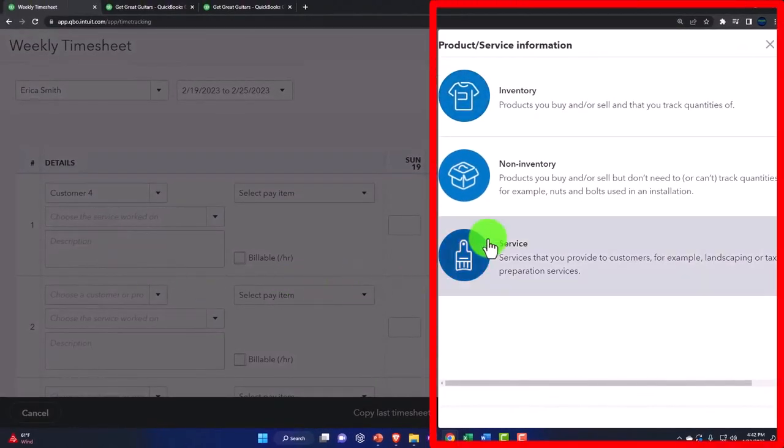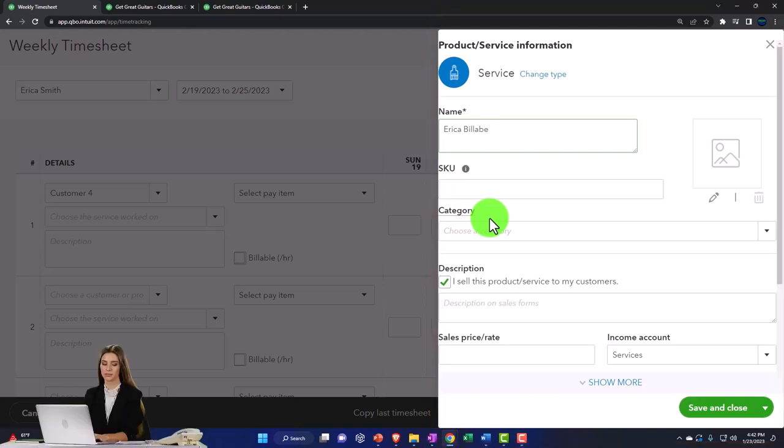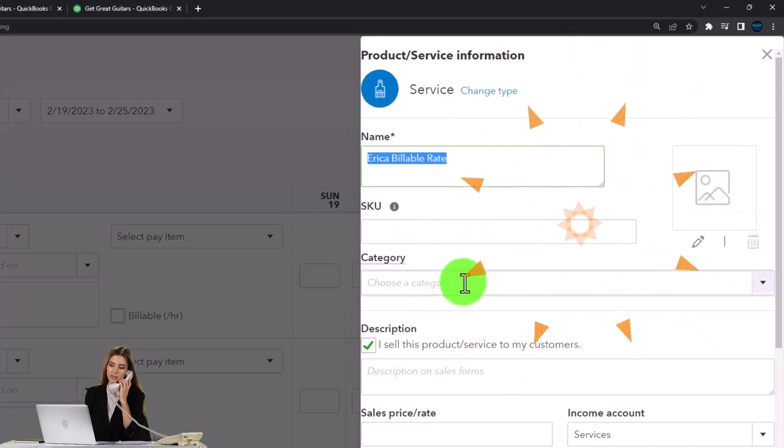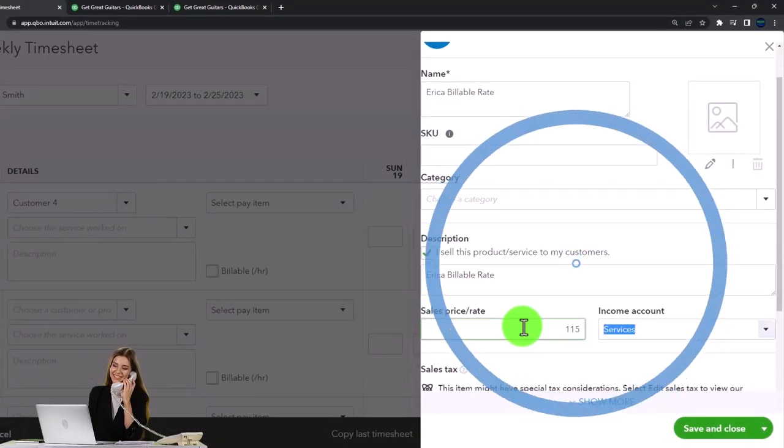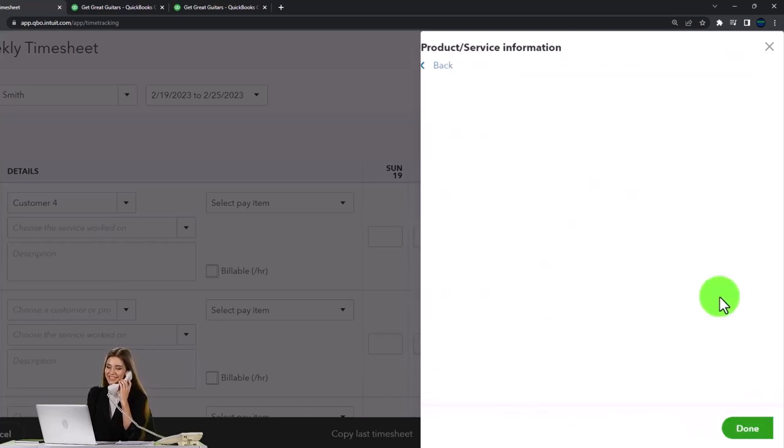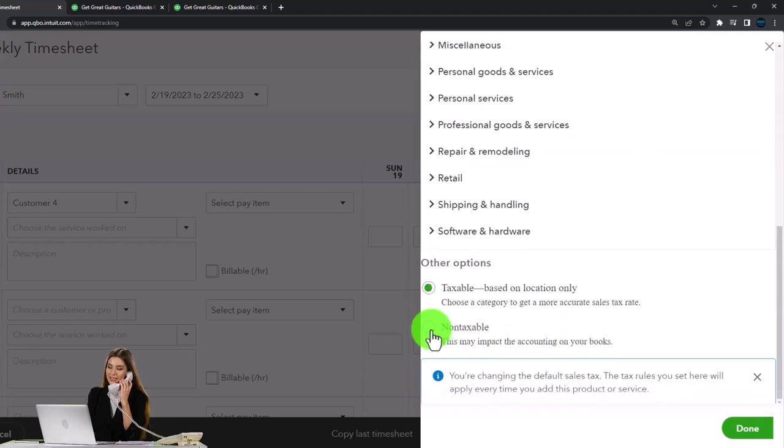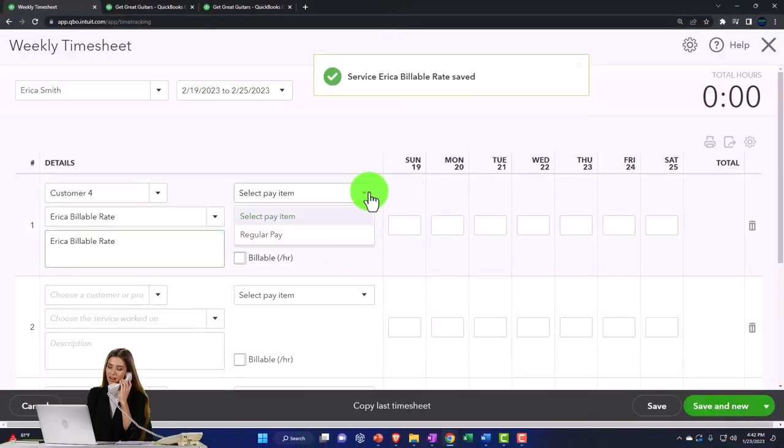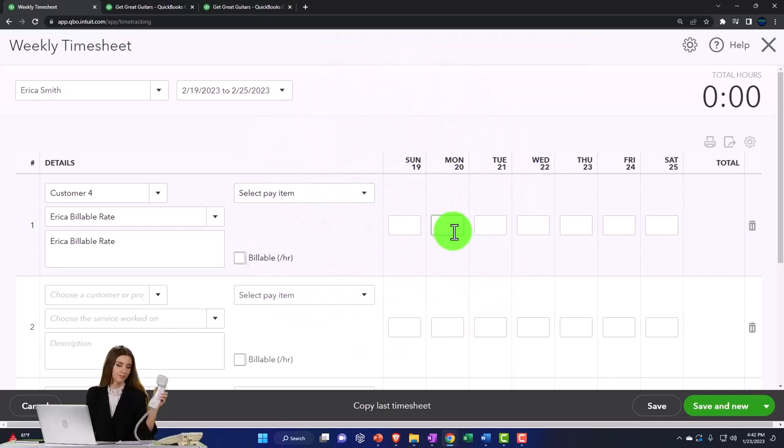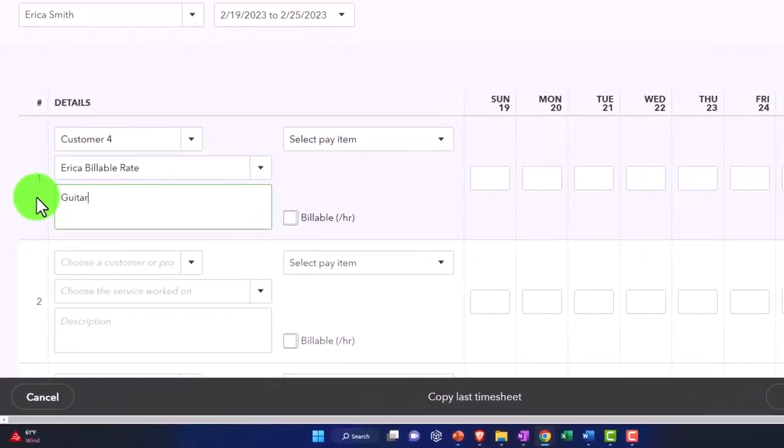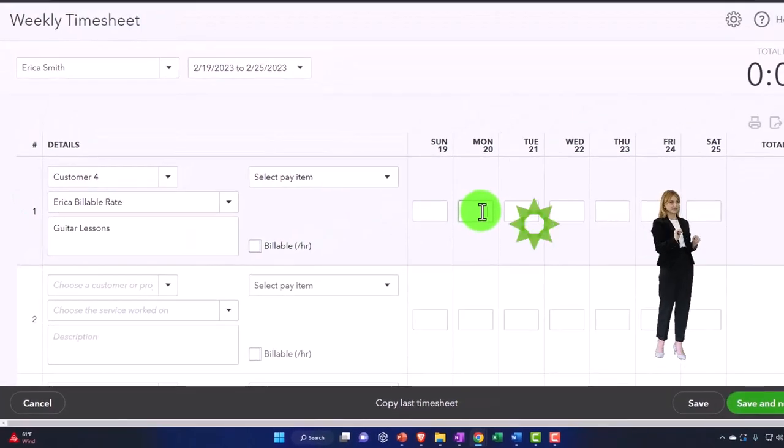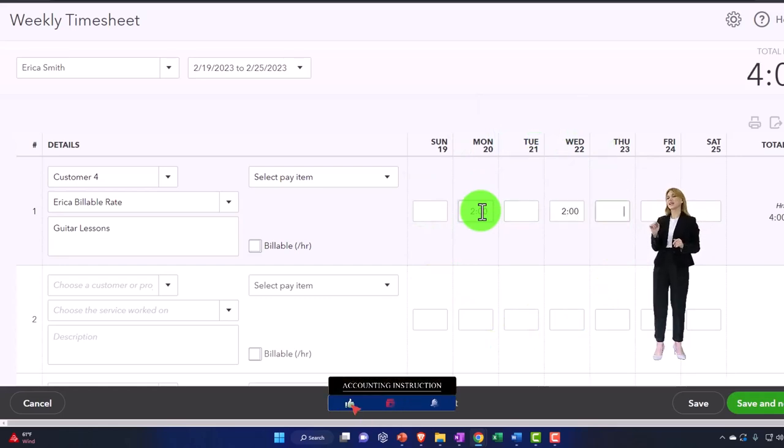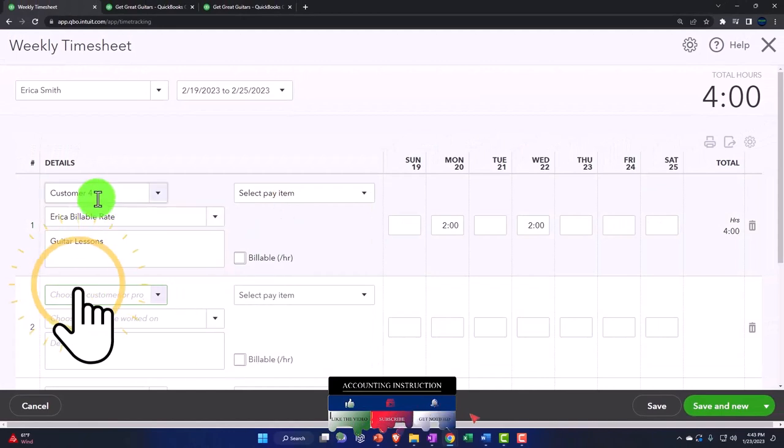I'm going to call it a service item. And I'm just going to call it Erica billable rate. We'll say something like that. And then I'm going to just put that in the description. I'm going to say it's 115 and it's going to go into services. It's not taxable. So I'm going to change the tax default, which is making it taxable by default and say non-taxable and save it. And so then that's good. And so I'm just going to say that she worked, did guitar lessons and I'll change the description to guitar lessons. And she did the guitar lessons on the 21st we'll say on Monday and on Wednesday. And then she worked for customer this. Oh, that should have been customer three.